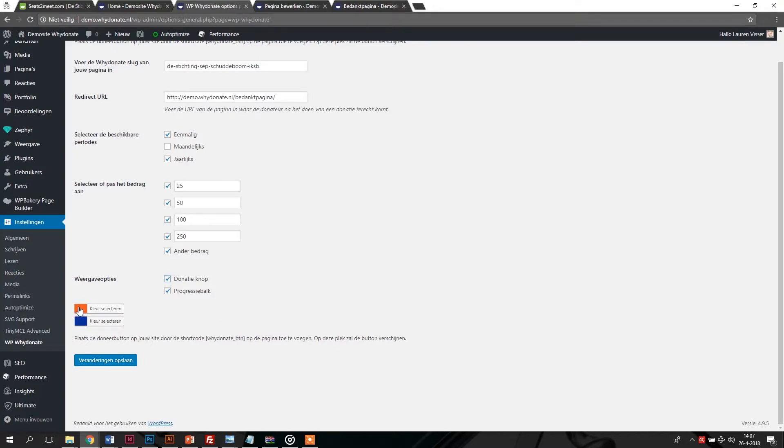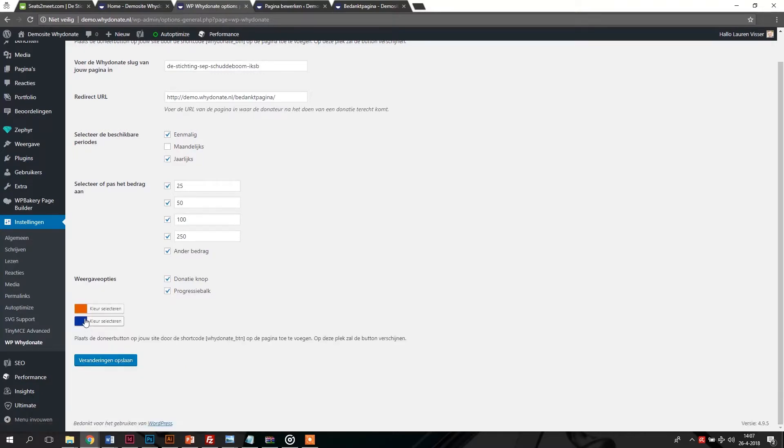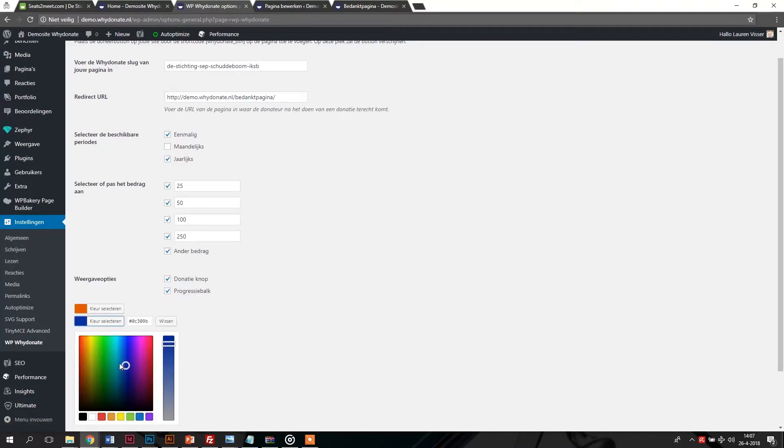As a final option, you can change the colors so that the donation button and the progress bar fit exactly with the corporate identity of your organization.